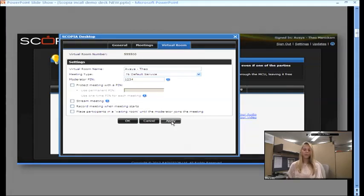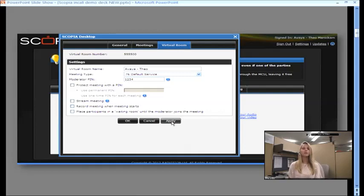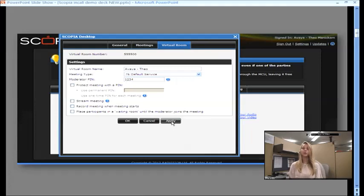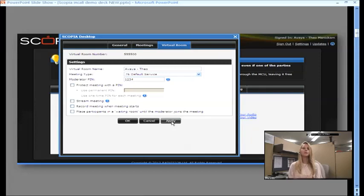And then, you can place participants in a waiting room. So, if you don't want people in your room talking before you join as the moderator, you can place them in a waiting room and they get just the standard, you are in the waiting room, you're waiting for the moderator. And then, when you join, the meeting will start.